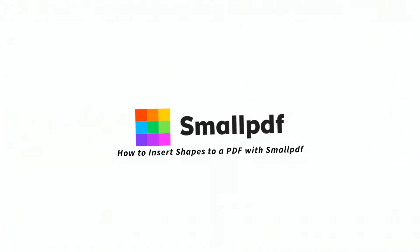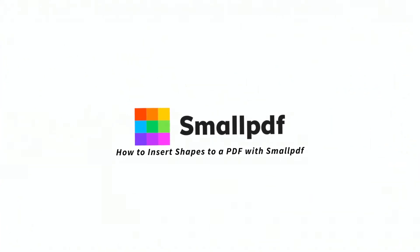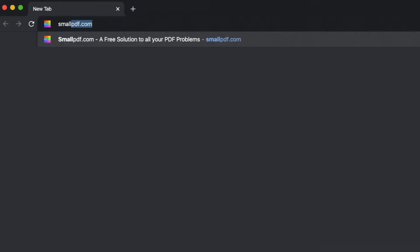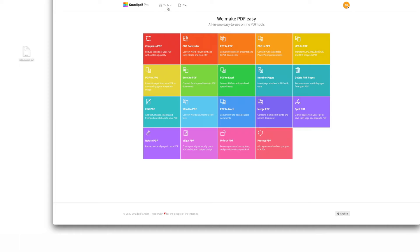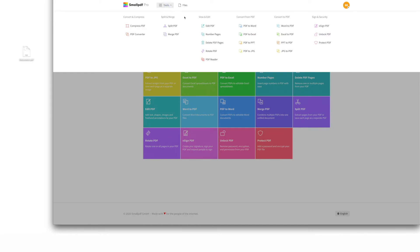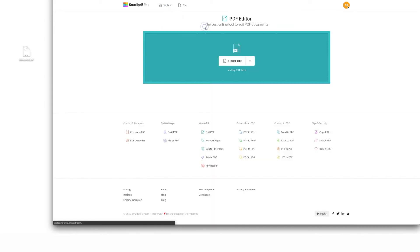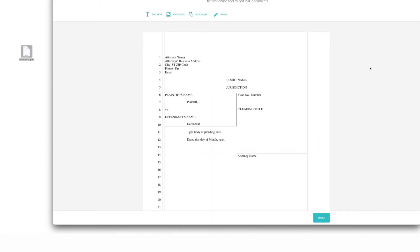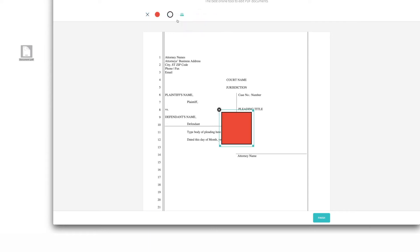Here's how to insert shapes into your PDF using our Edit PDF tool. Go to smallpdf.com and access Edit PDF from our menu of tools. Drag and drop your PDF file over the tool interface, then click Add Shape in the toolbar and select the shape you want to insert.